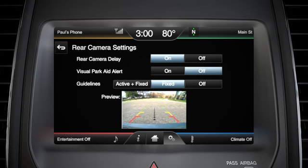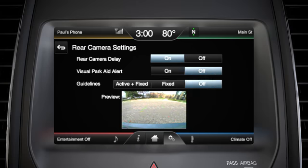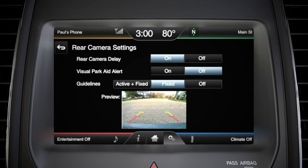Fixed, which only shows you the color-coded guides, or off. And on select models, you can even choose to have the center line on or off.